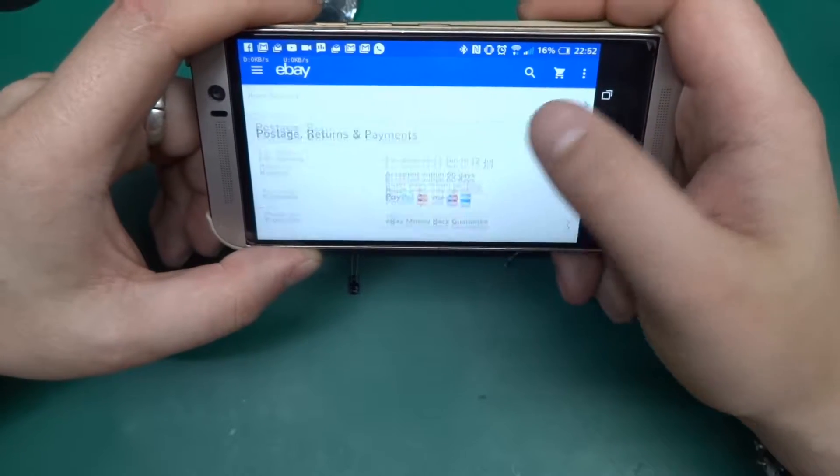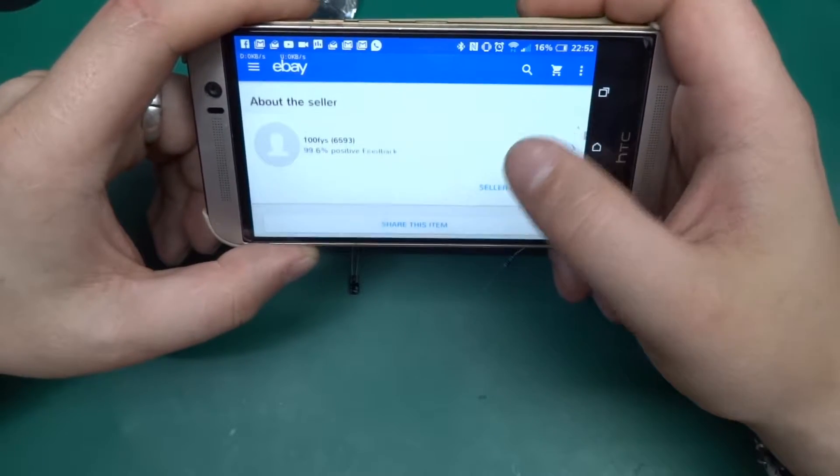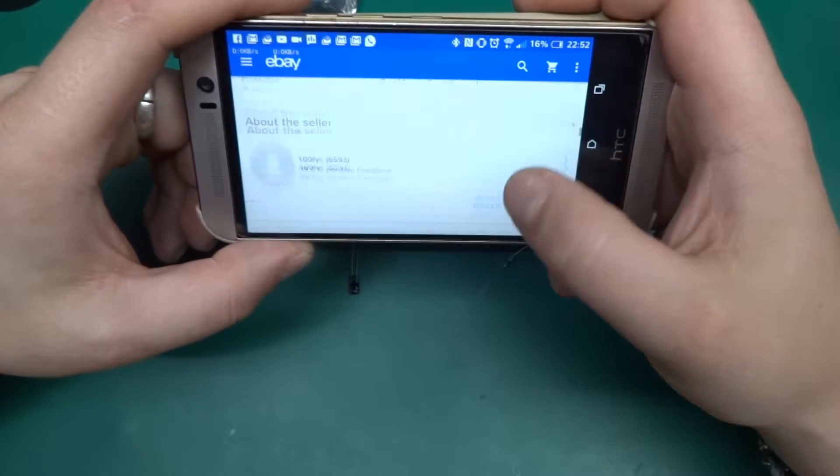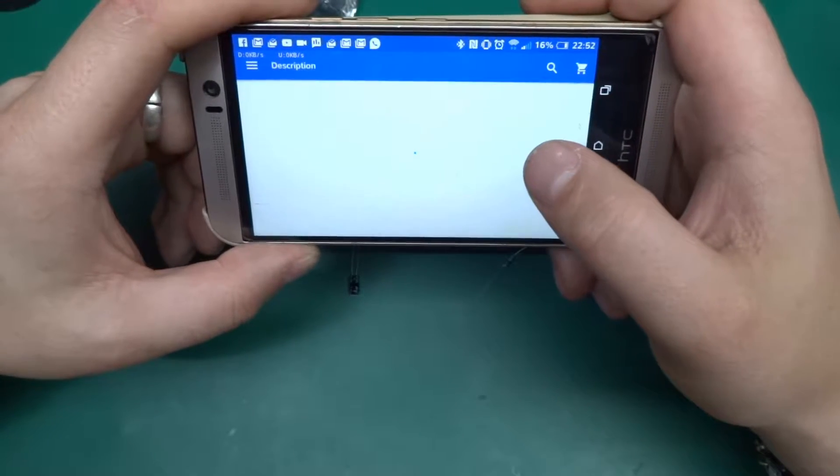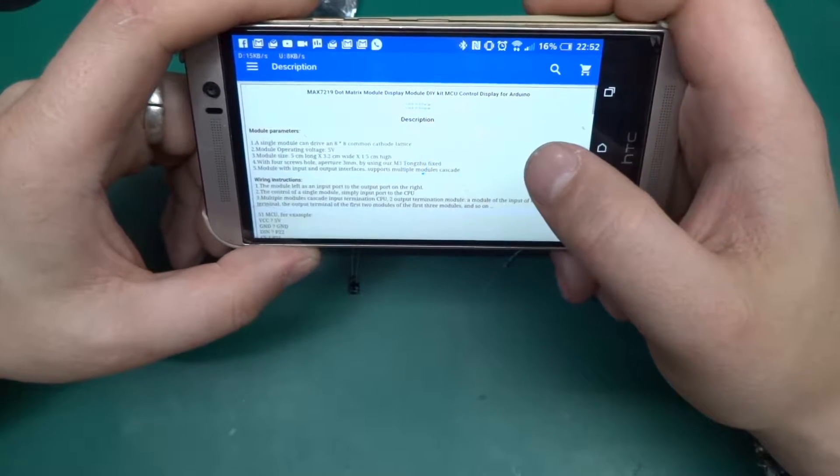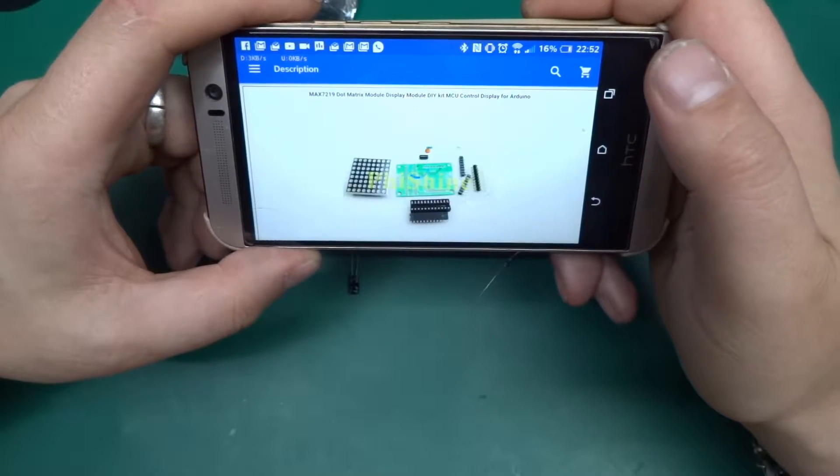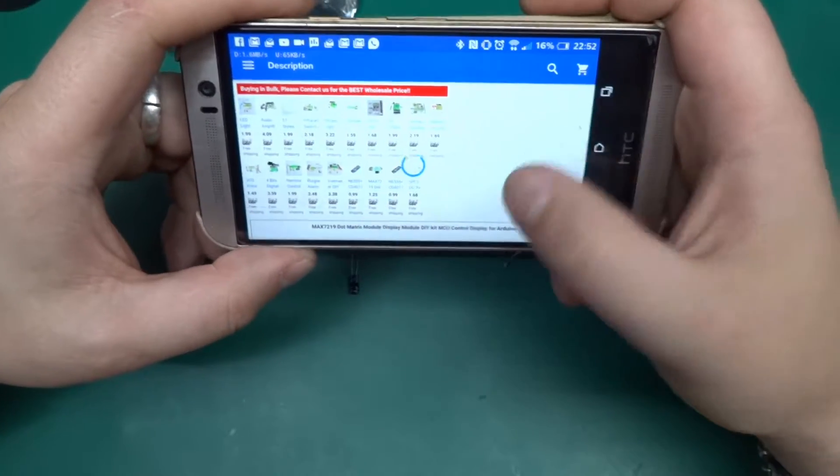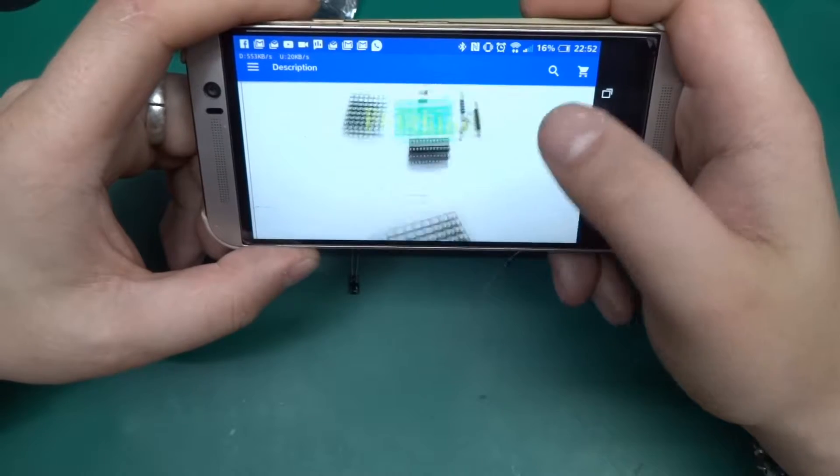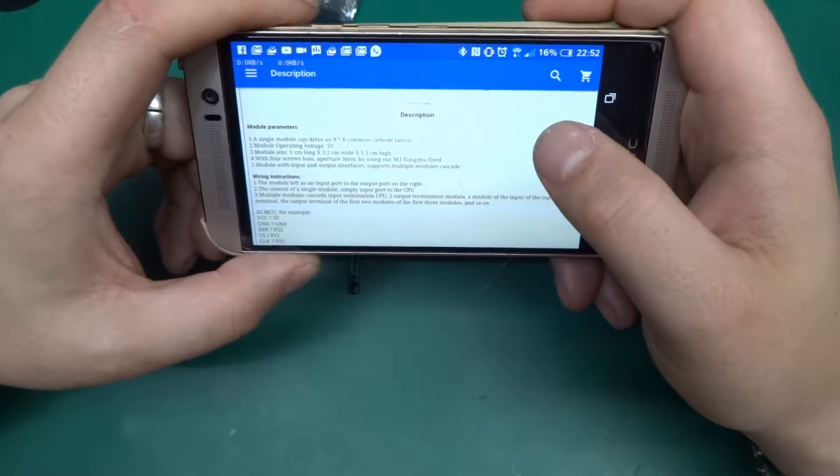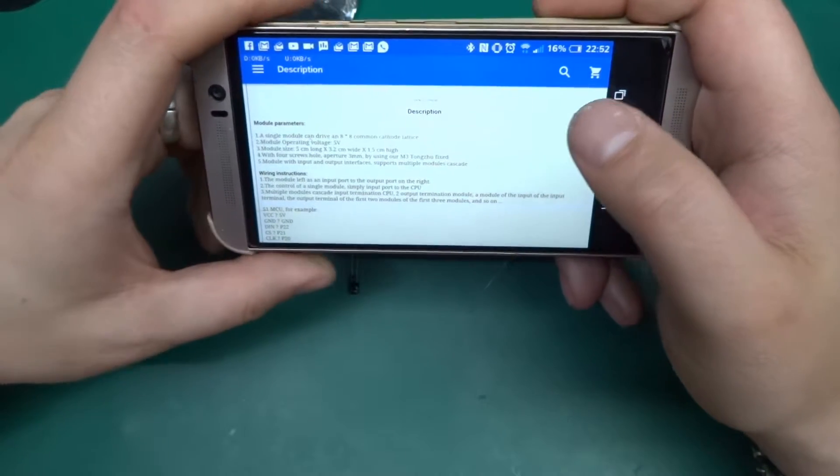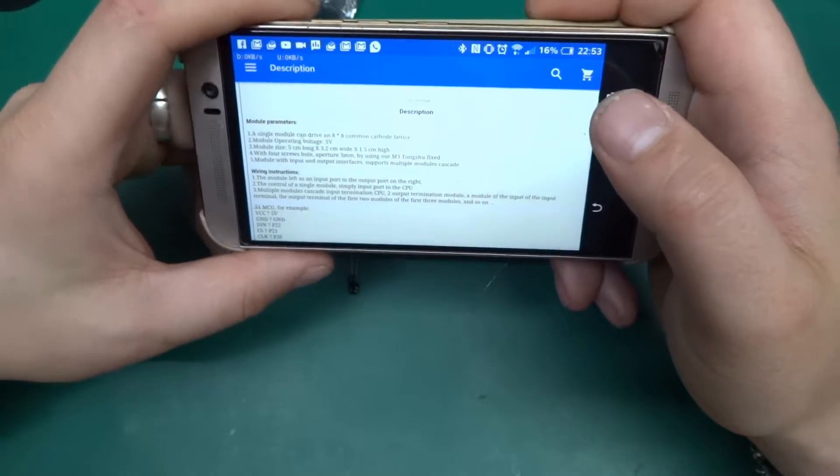And yeah, it's got quite an interesting product description. So yes, a single module can drive an 8x8 common cathode lattice, which is this module. Operating voltage 5 volts, brilliant.